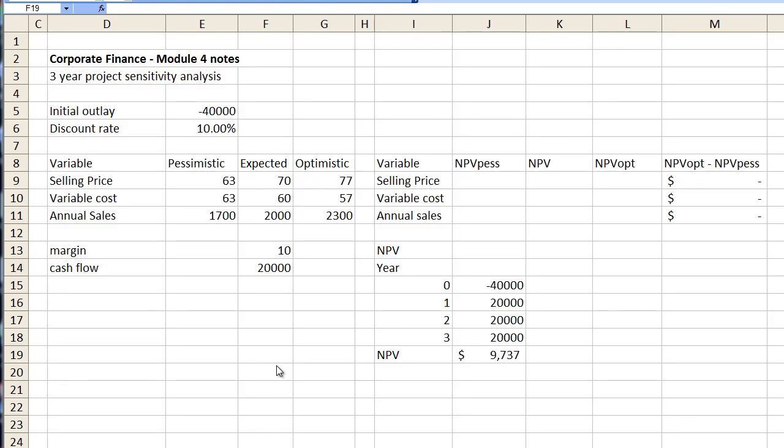Hello, you're with Colin and you're watching Grad School TV. This week is Corporate Finance Module 4 and the subject of this exercise is a sensitivity analysis based on our net present value calculations.